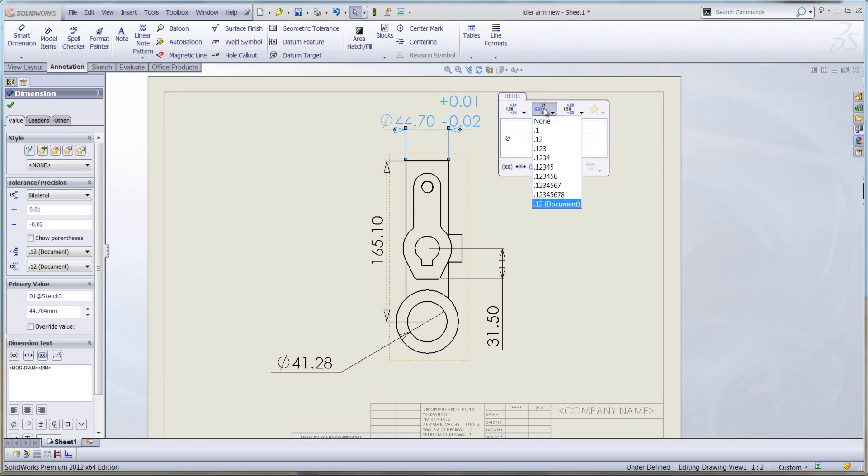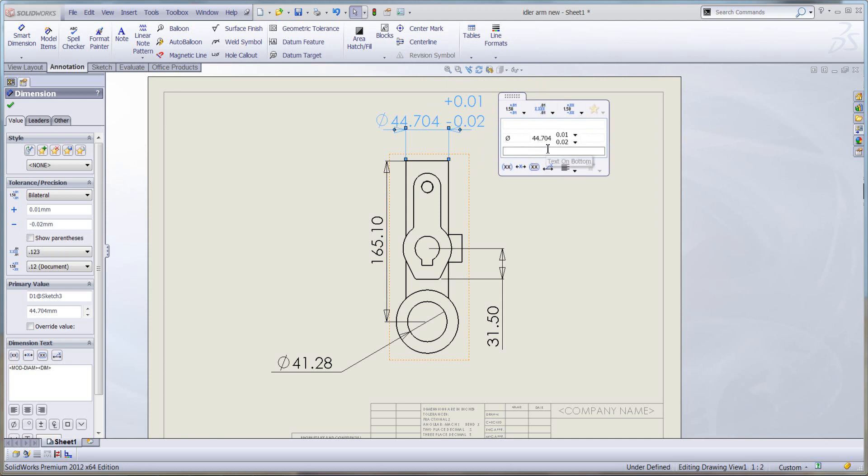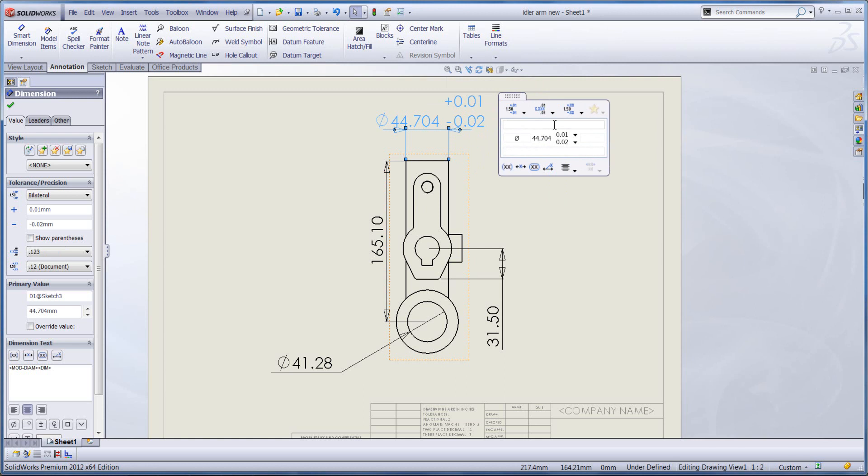We can put a unit precision on here. Let's go for three decimal places. And we could also put some customizable text. Let's say TYP for typical.